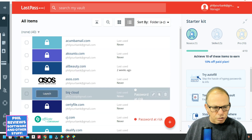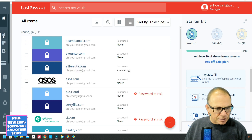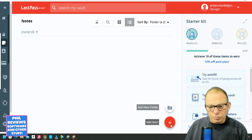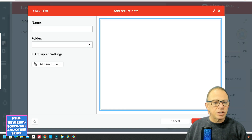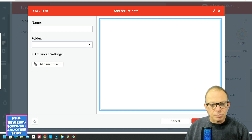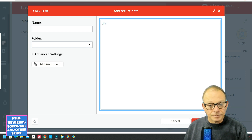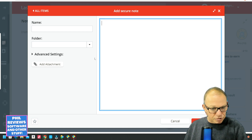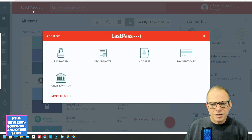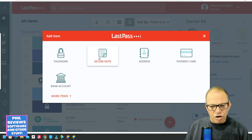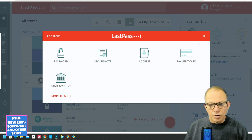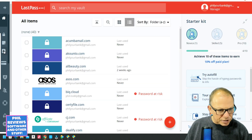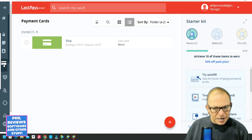Let's go back to LastPass and show you some other features. You've got your passwords stored there. There are also notes — you can add a secure note, which could be a secret password, your driving license number — those things you're always wanting to get hold of, like your national insurance number. You can also add a password, a secure note, an address, a payment card, or a bank account.